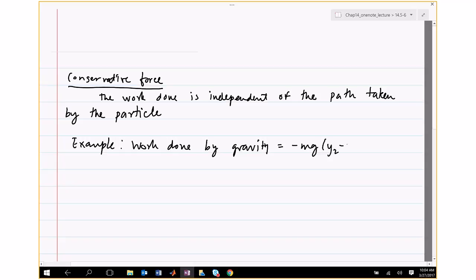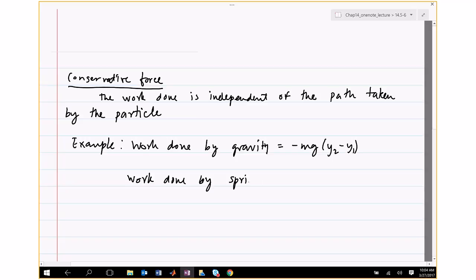An example is work done by gravity: that's mg times the displacement, y2 minus y1. Another example is work done by a spring: that is half k times the extension at position two squared minus extension at position one squared.